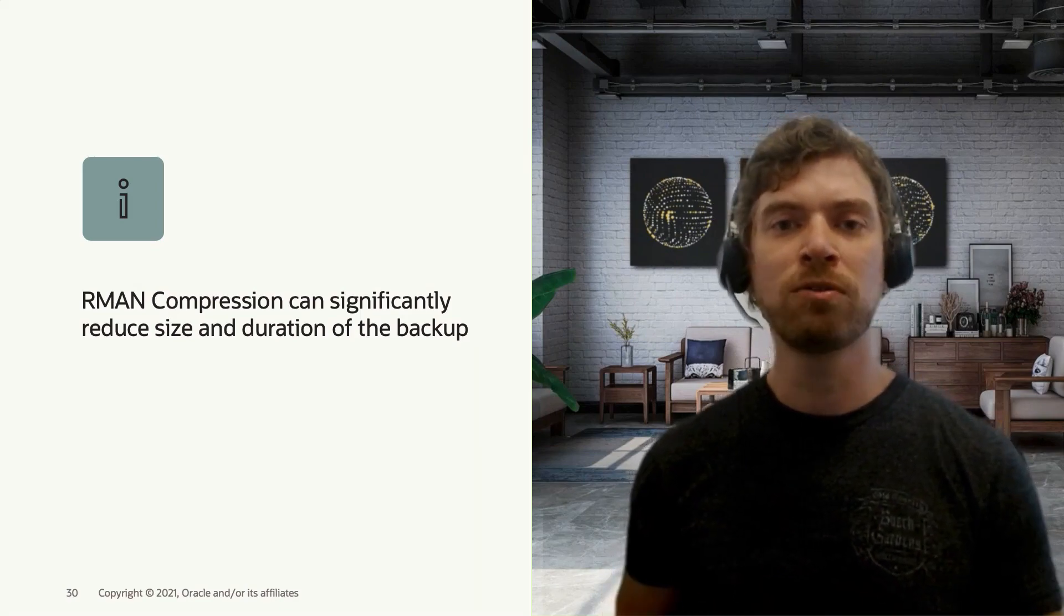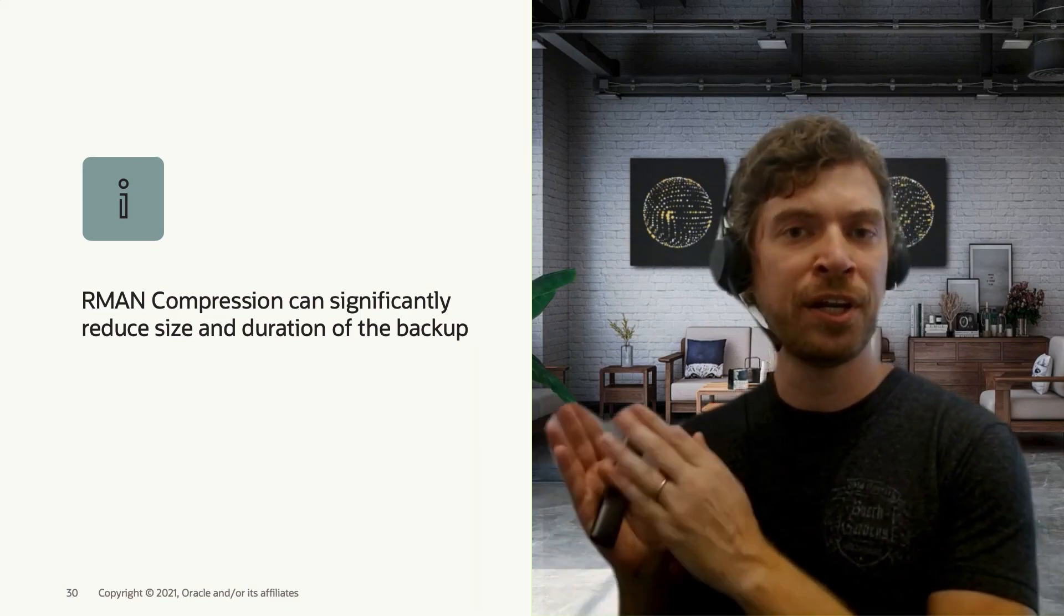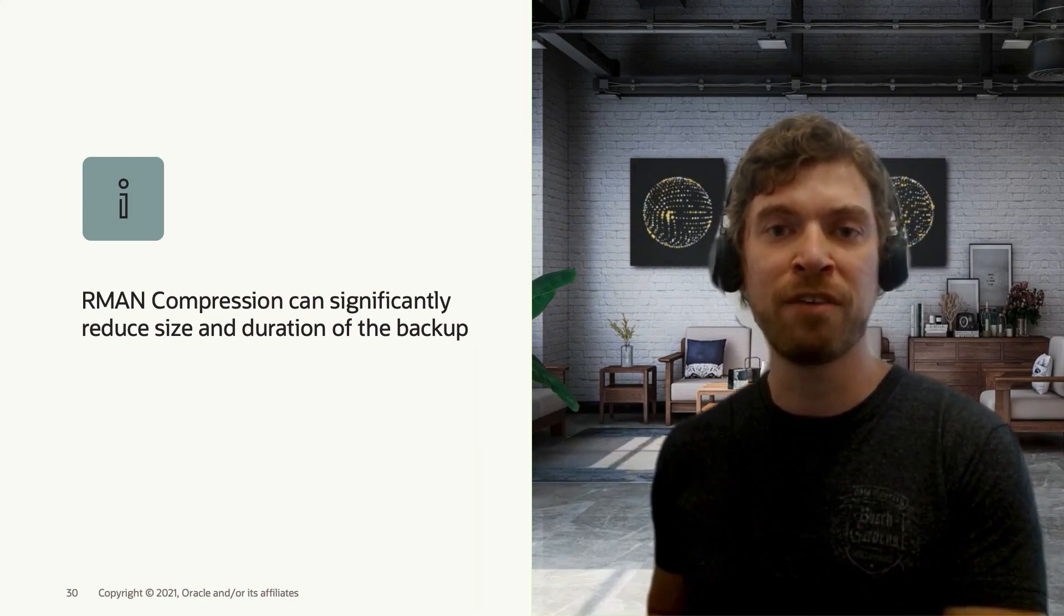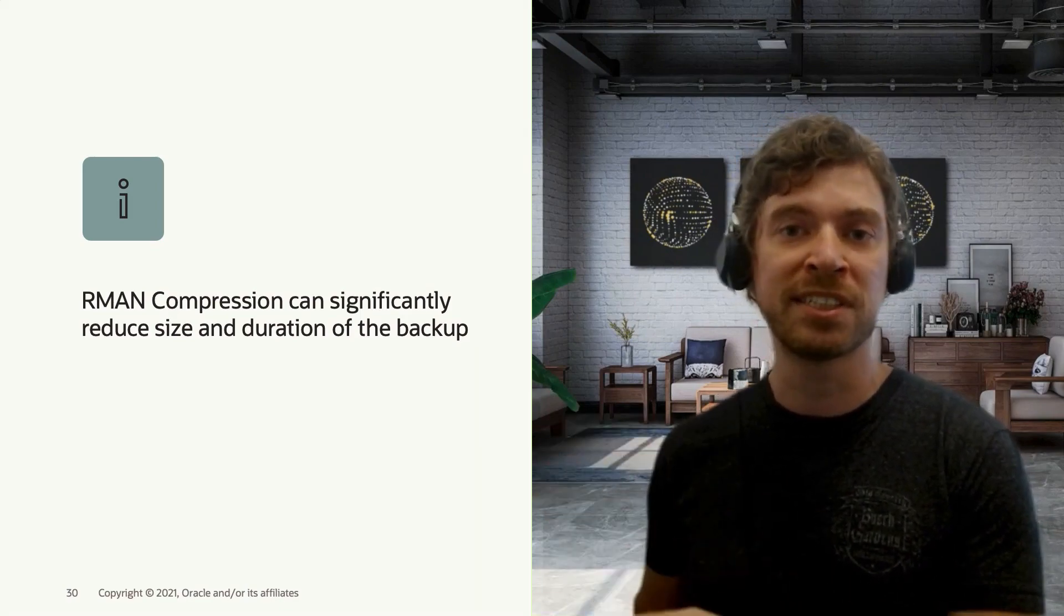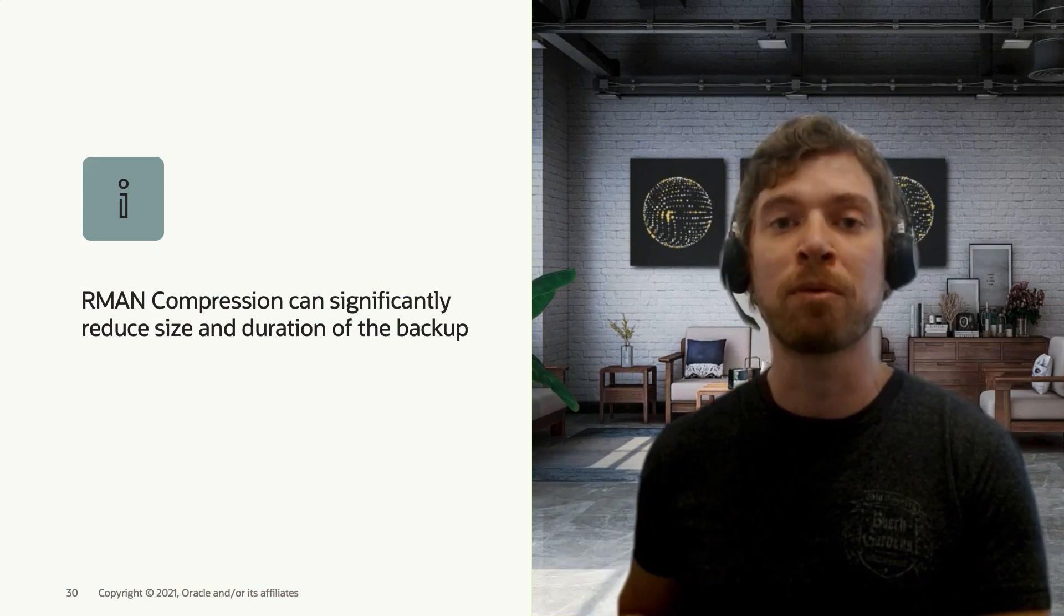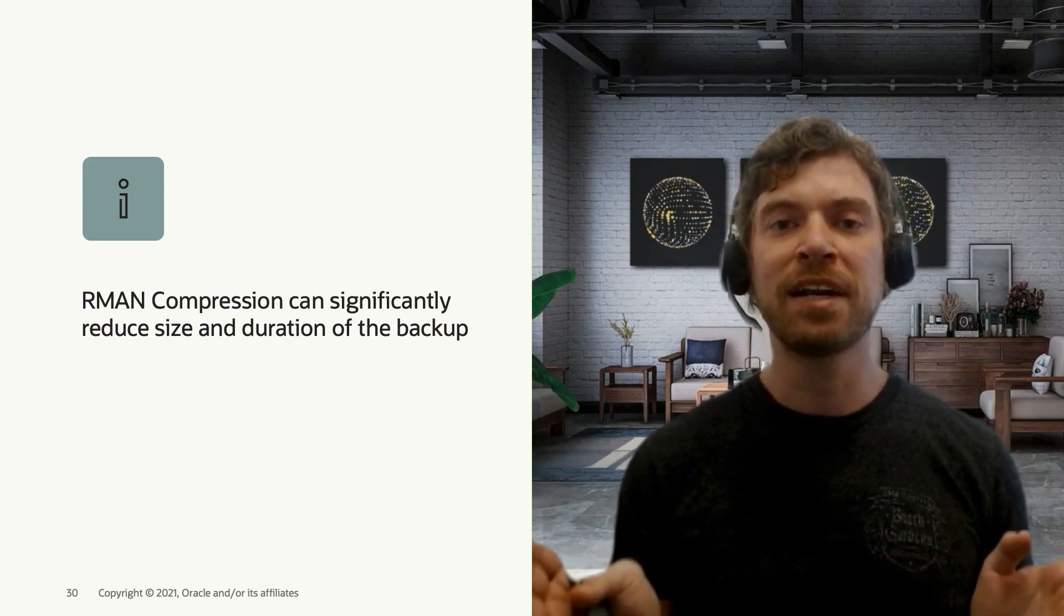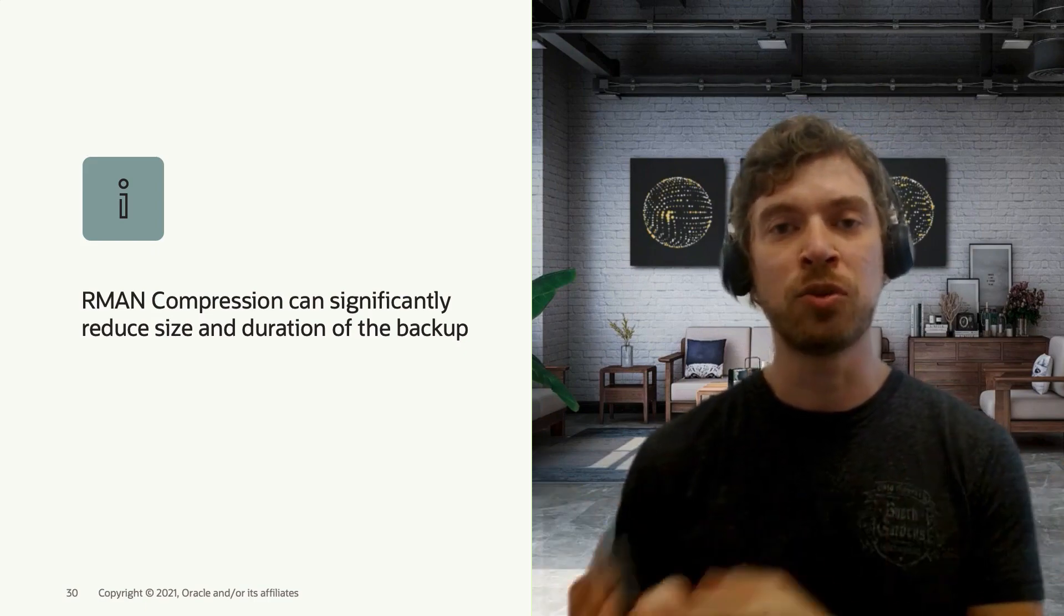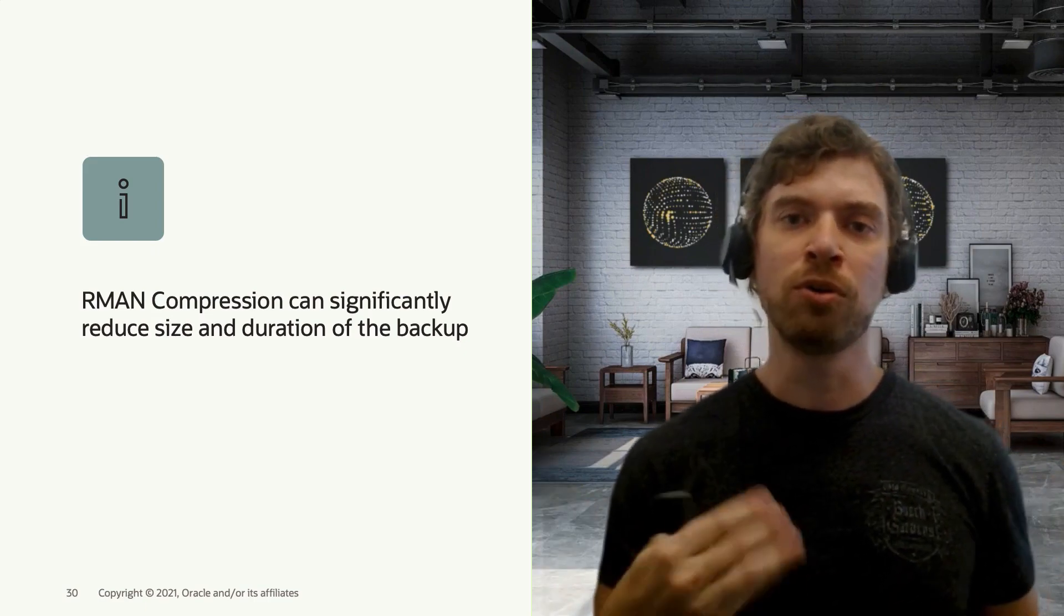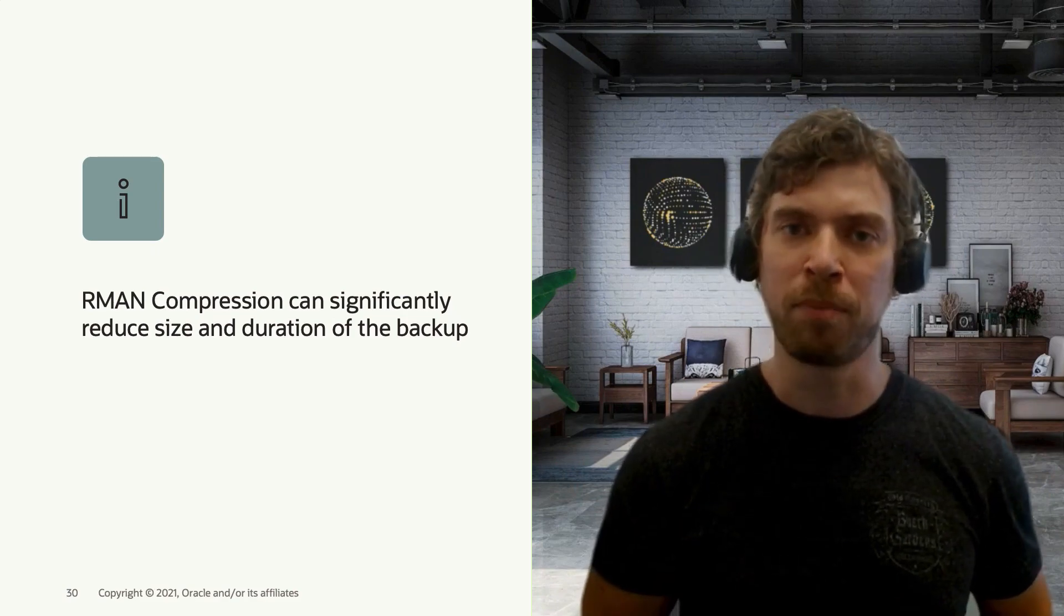If you have IO throttling in your tape driver or in your disk where you keep your backups, as you're writing less data to it, you're going to speed up the process.